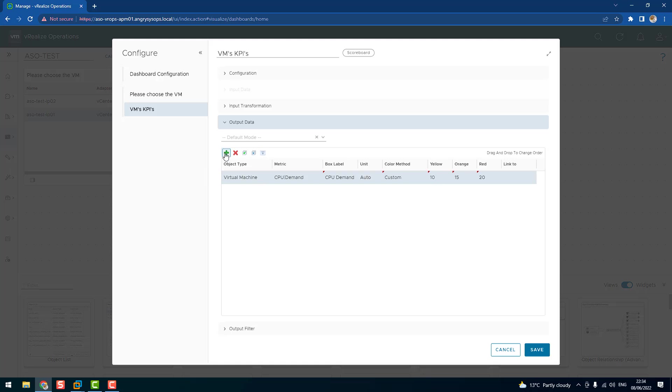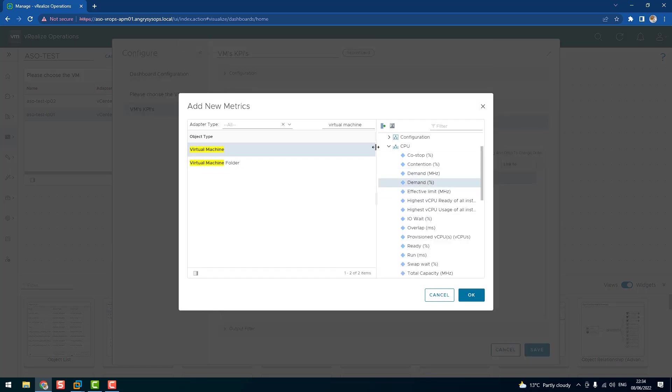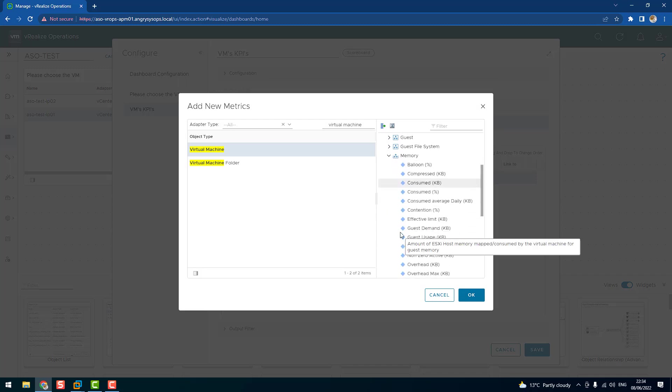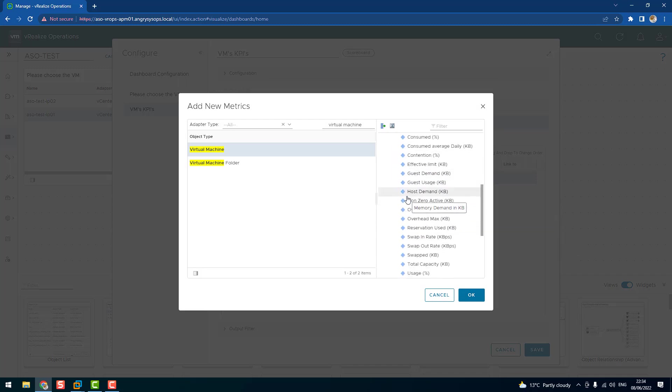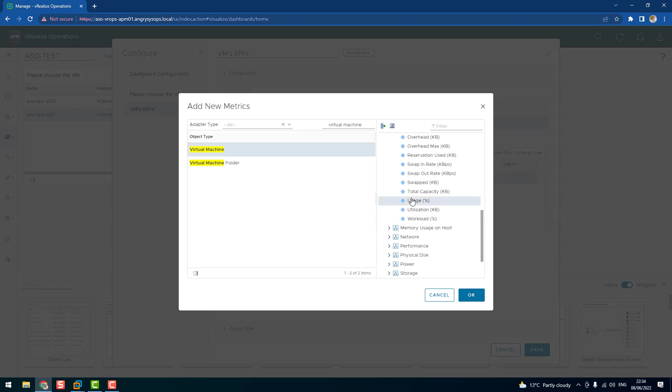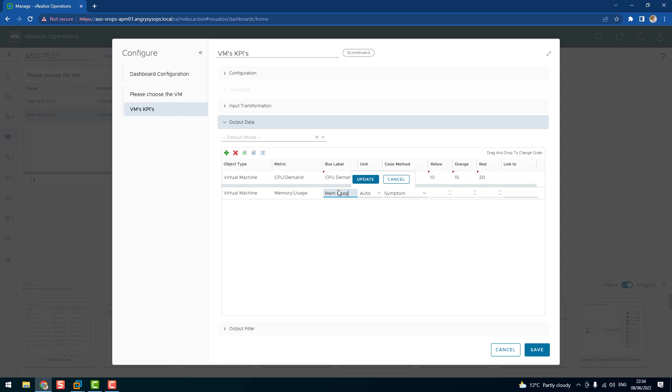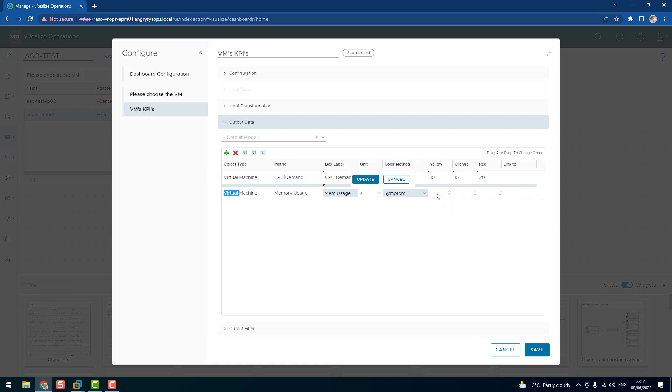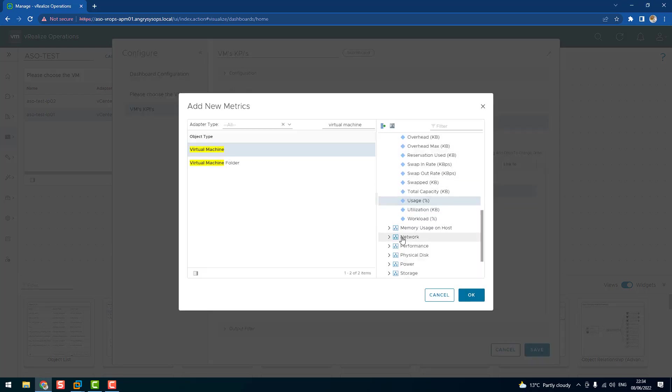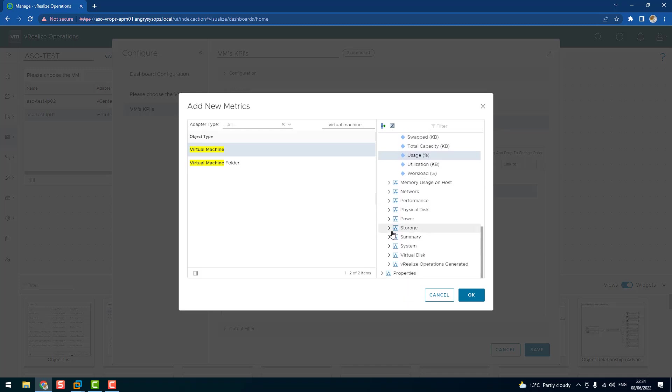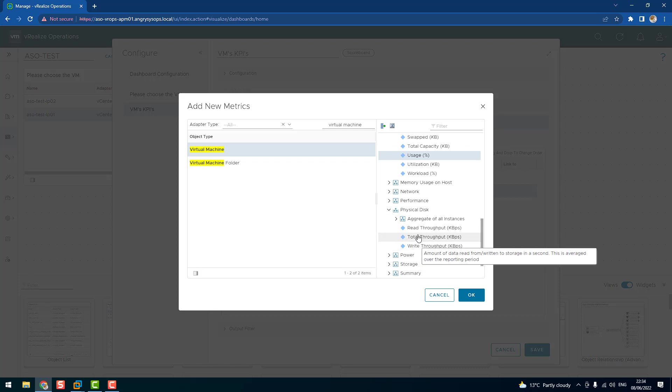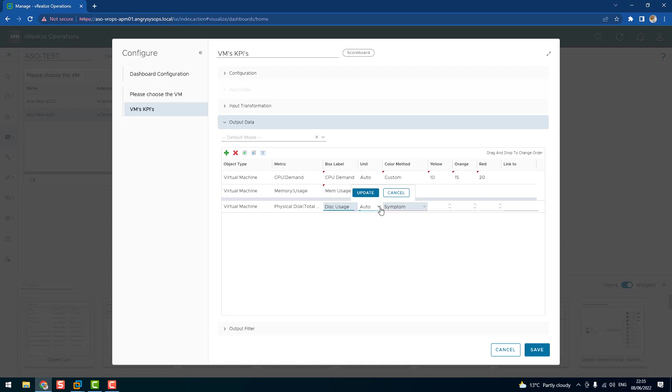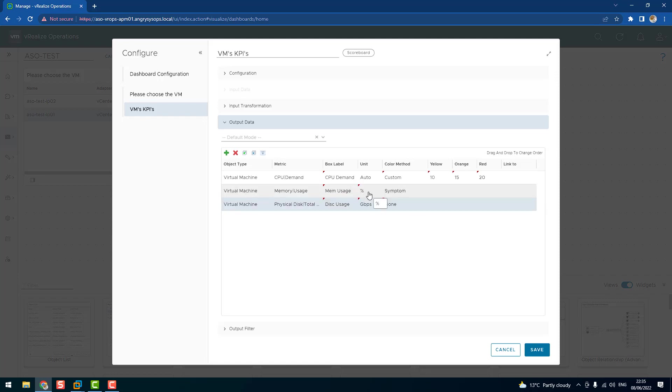Let's add another metric maybe. So we have a CPU, so let's go for memory and usage. Let's click update. Let's say percentage, and we can leave it as symptoms. So you can see that if we leave it as symptoms, I cannot change those values. And choose another one. Let's say physical disk, that's the total throughput. And I'll say update. And we can save.